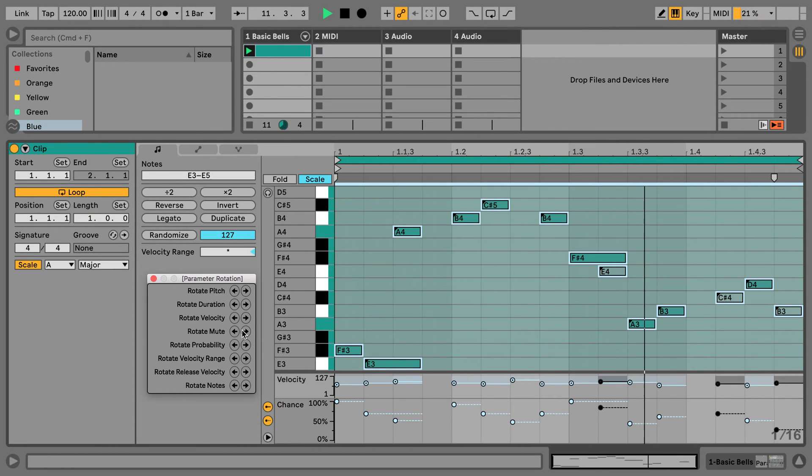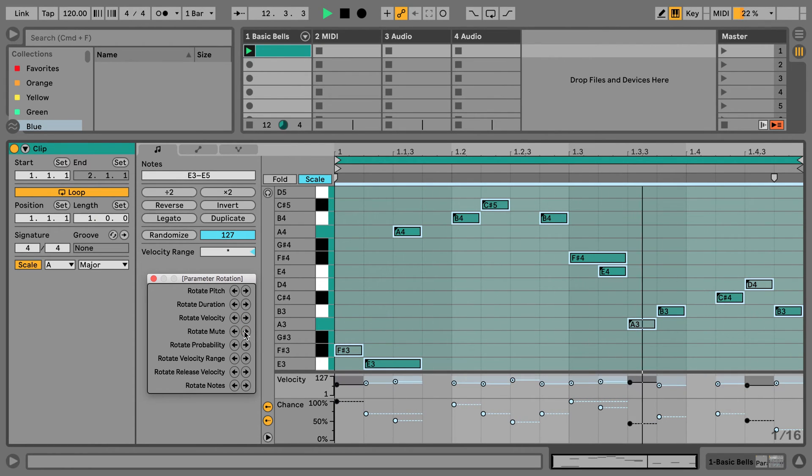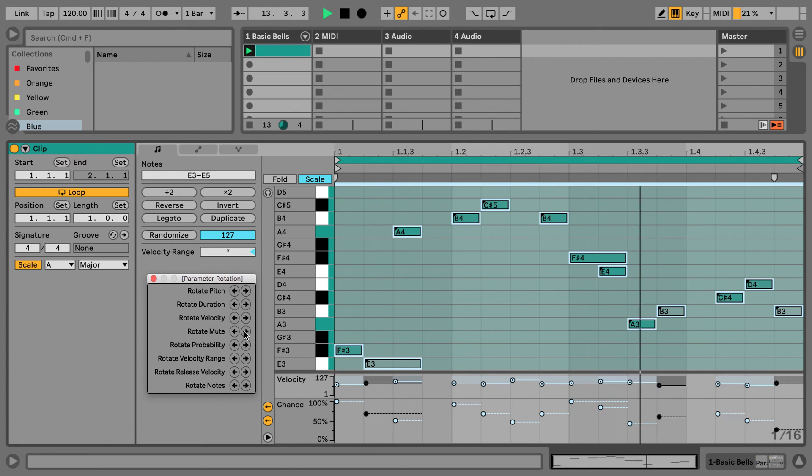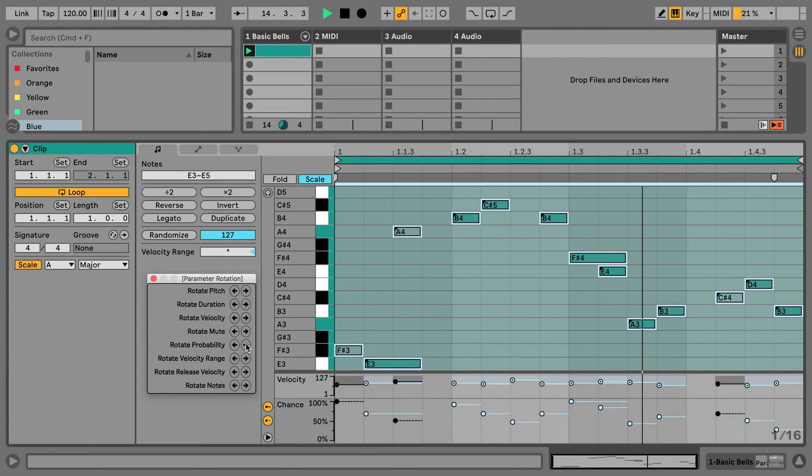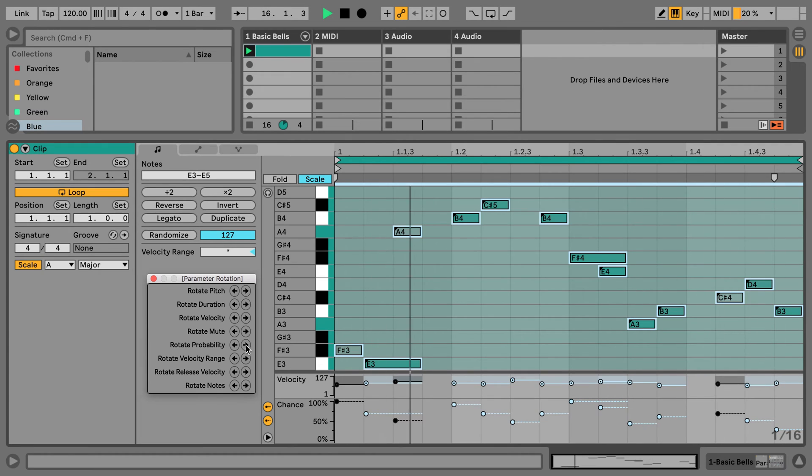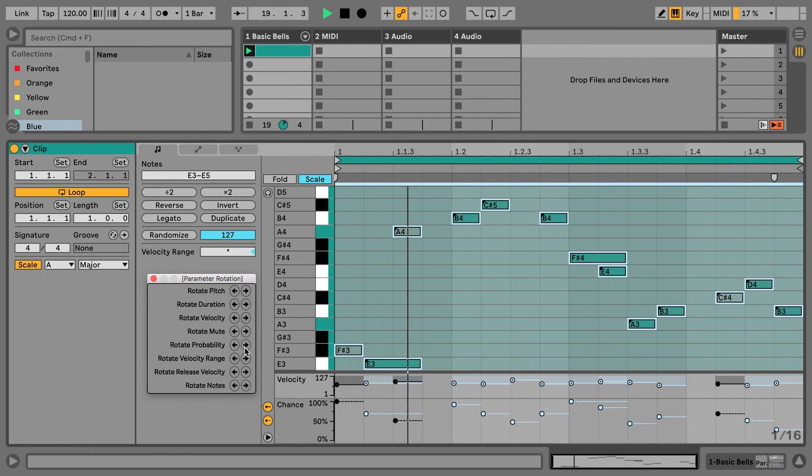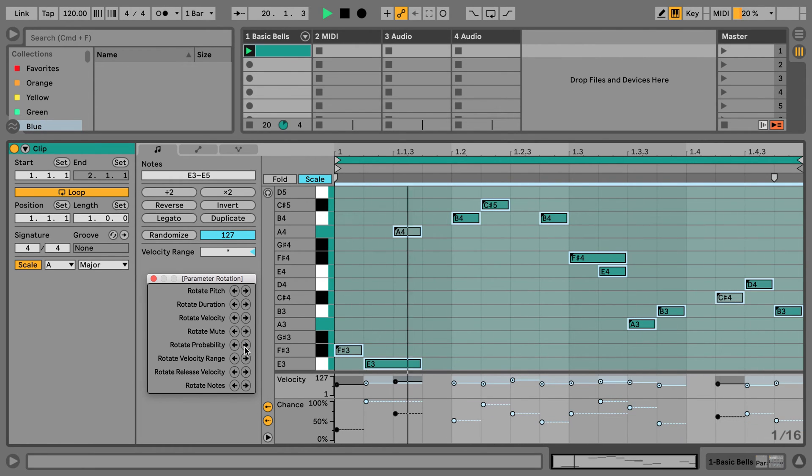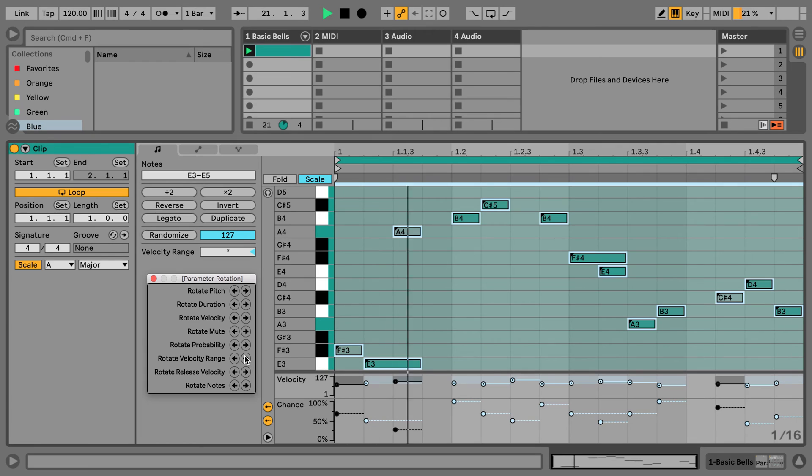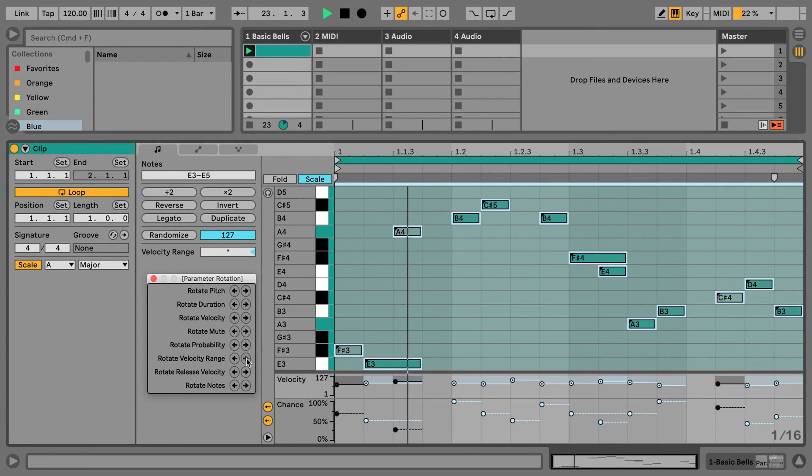This one, the velocity, or which ones are muted. And as you can hear, we are getting constant new variations this way. And then we can also rotate the probability. So this is the new chance setting in Live 11. Or velocity range, another feature new since Live 11.